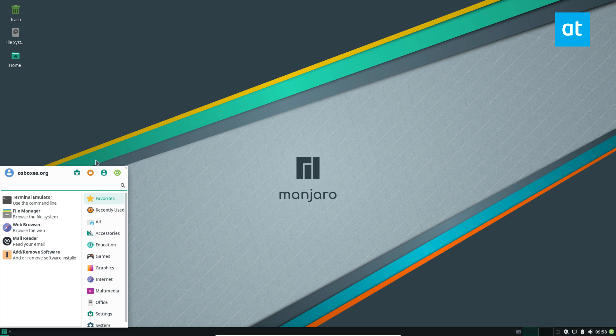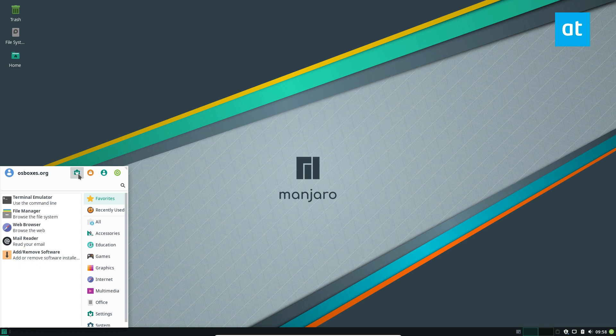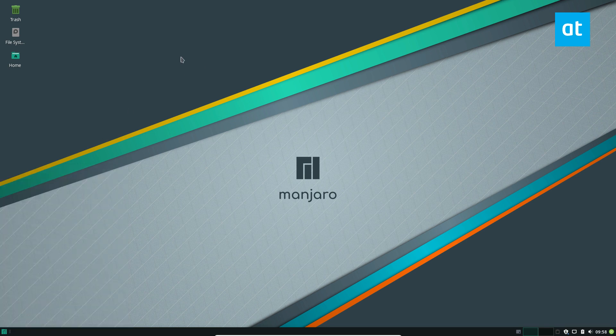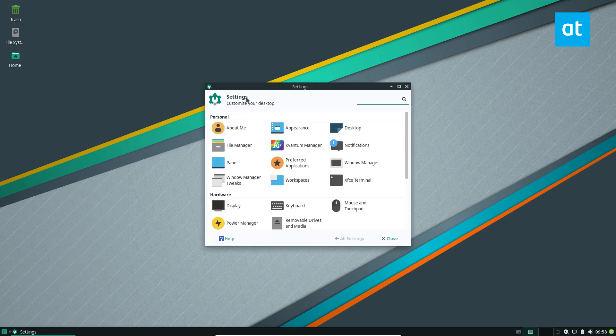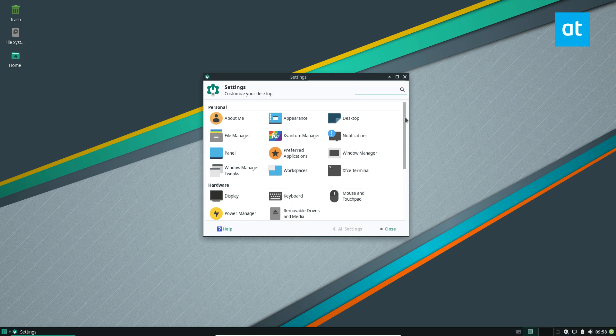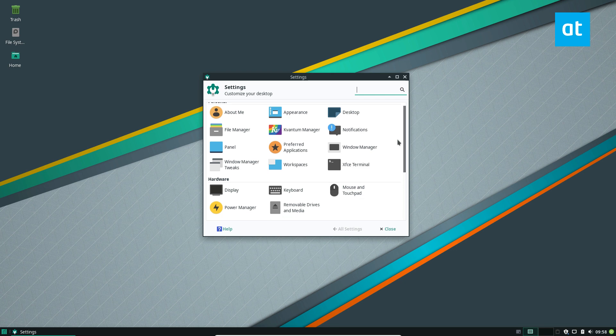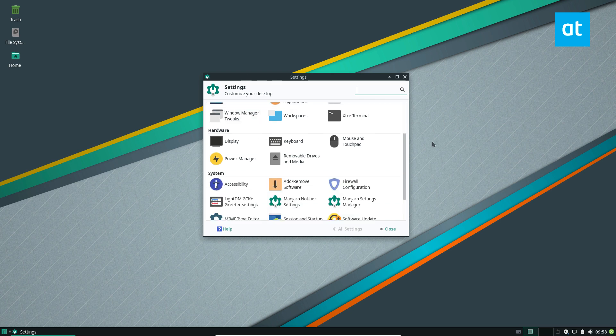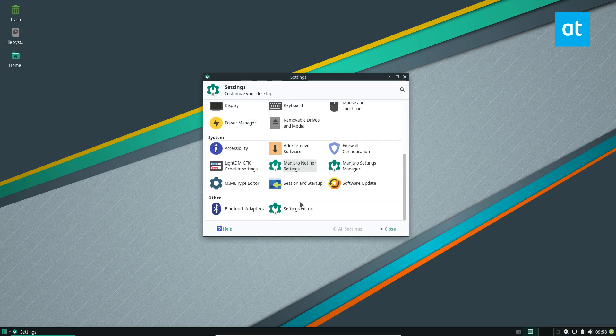So to start off, open up the menu. If you're using the XFCE version, you can just click the settings, all settings button, or just search for the system settings. It's different depending on what distribution of Manjaro you're using. So if you're using GNOME or whatever, you're going to have to find the settings app on your own, but just make sure you get there.